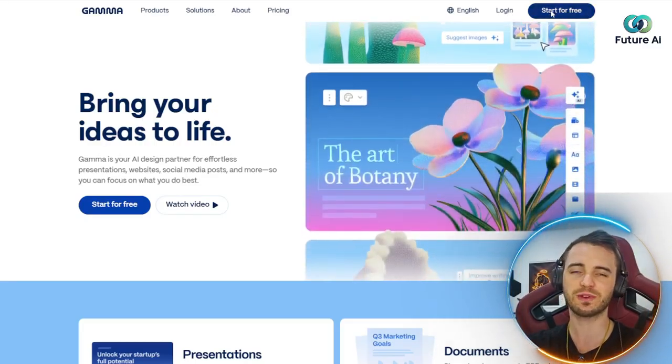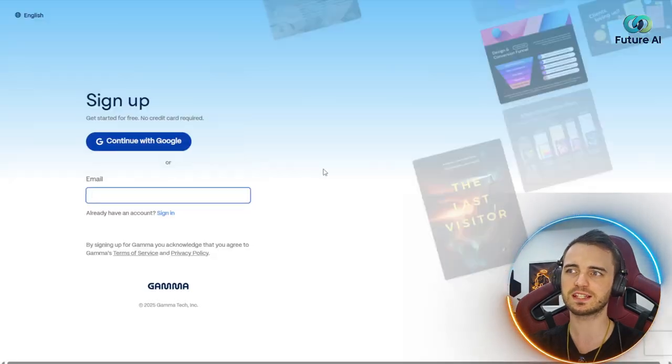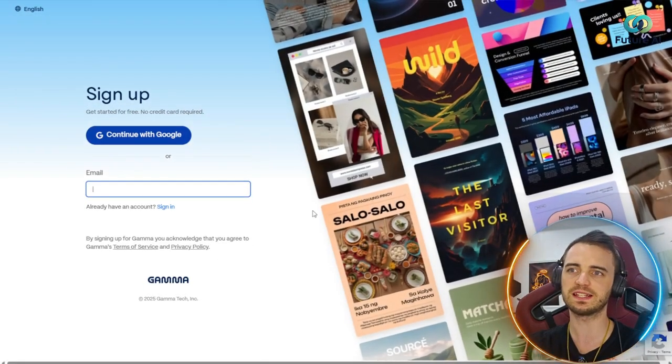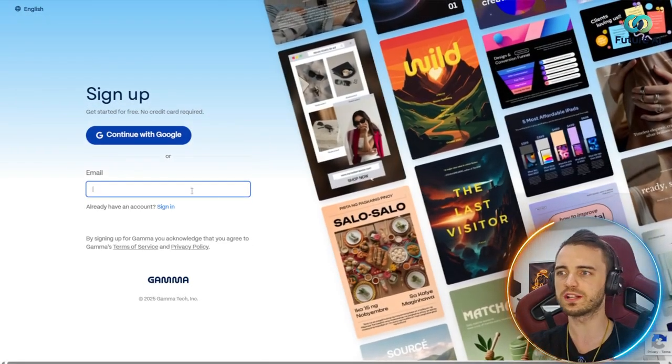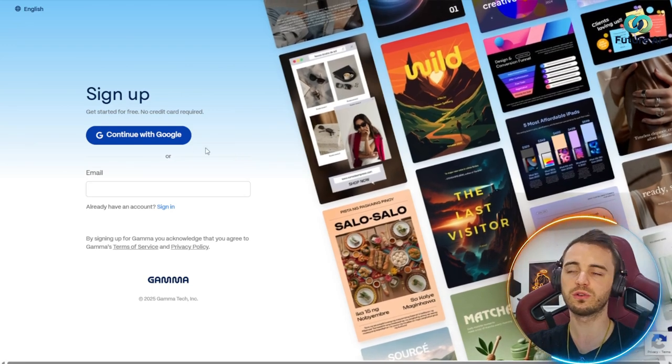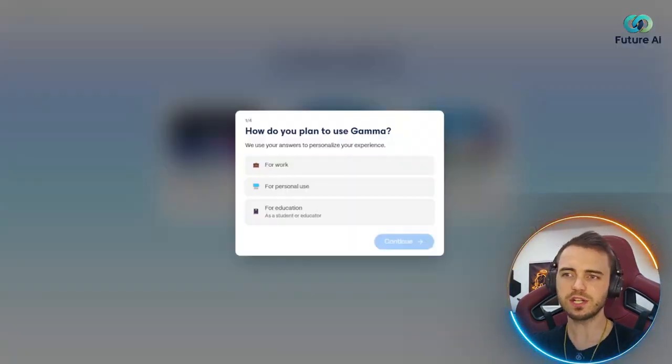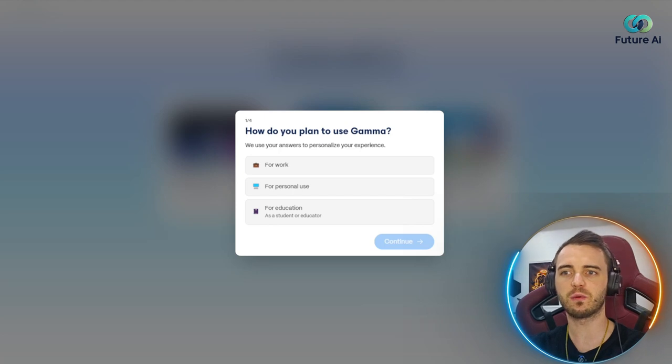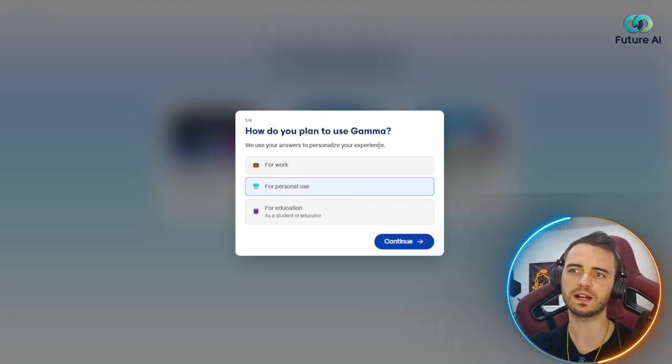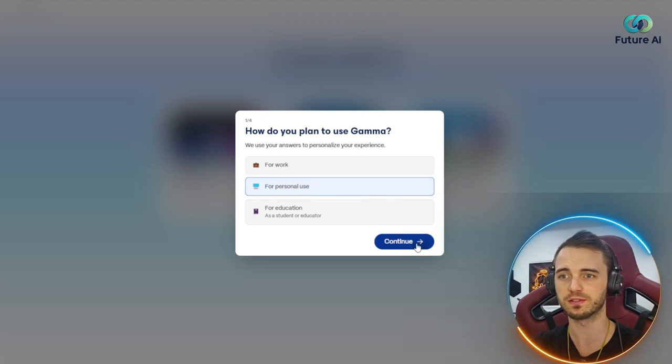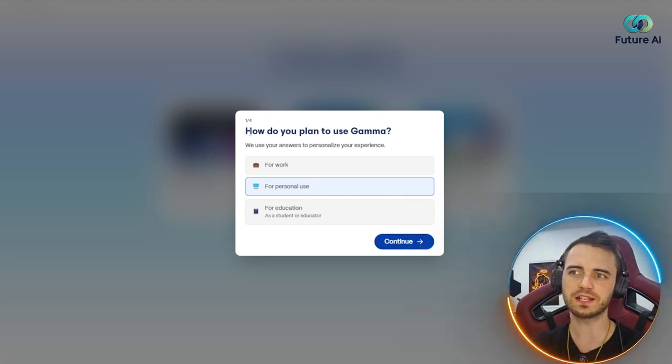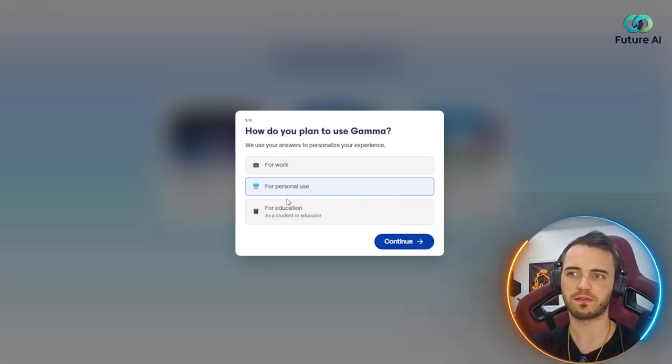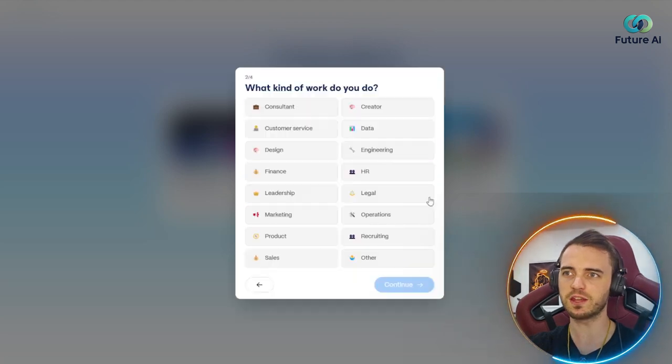So let's dive into how to get set up. The best part is you can actually start for free. Super easy to do. All you got to do is give your email or sign in with Google. Once you've signed up, you're going to be greeted with a quick quiz. We're going to click personal use here and press continue.